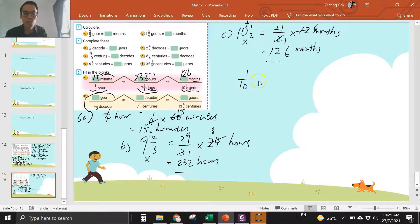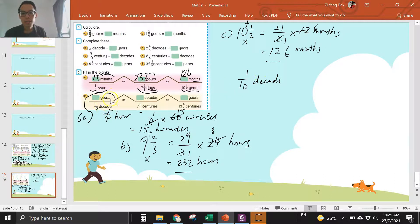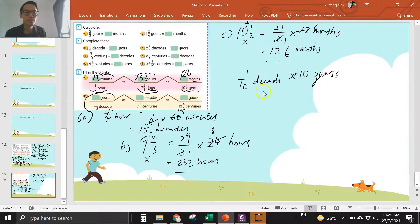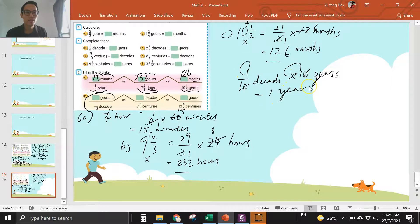This one should be six b. One over ten decade — one decade is ten years, so you times ten years. Cross one zero, cross one zero — one times one is one. So one over ten decade is one year.